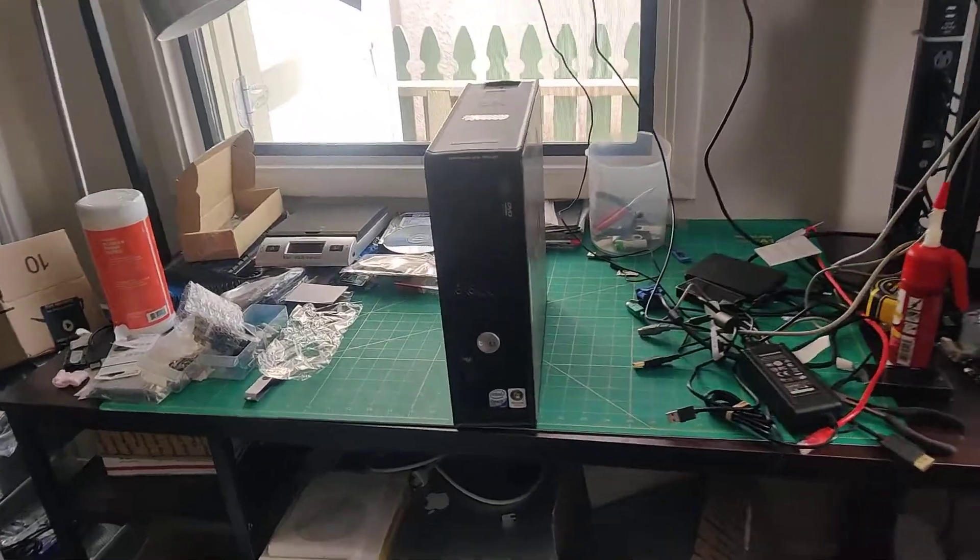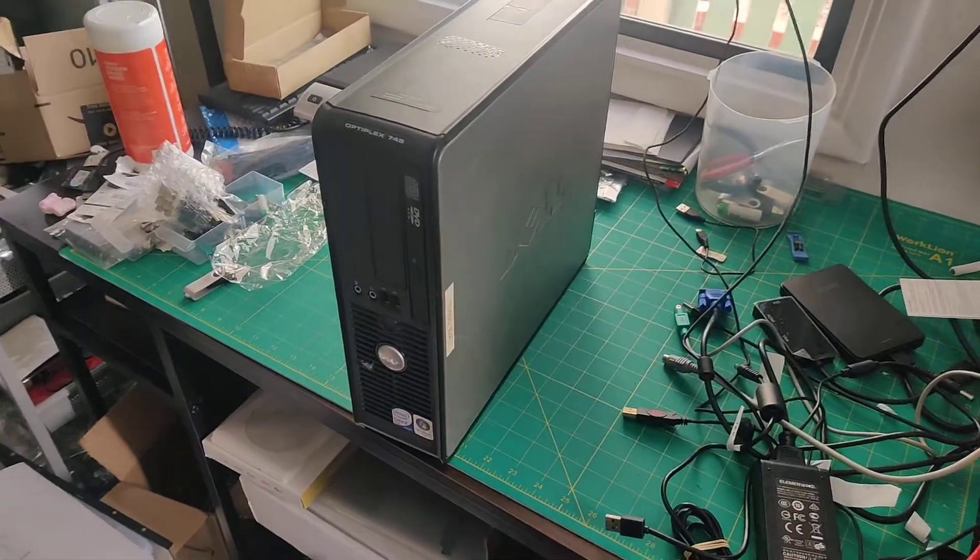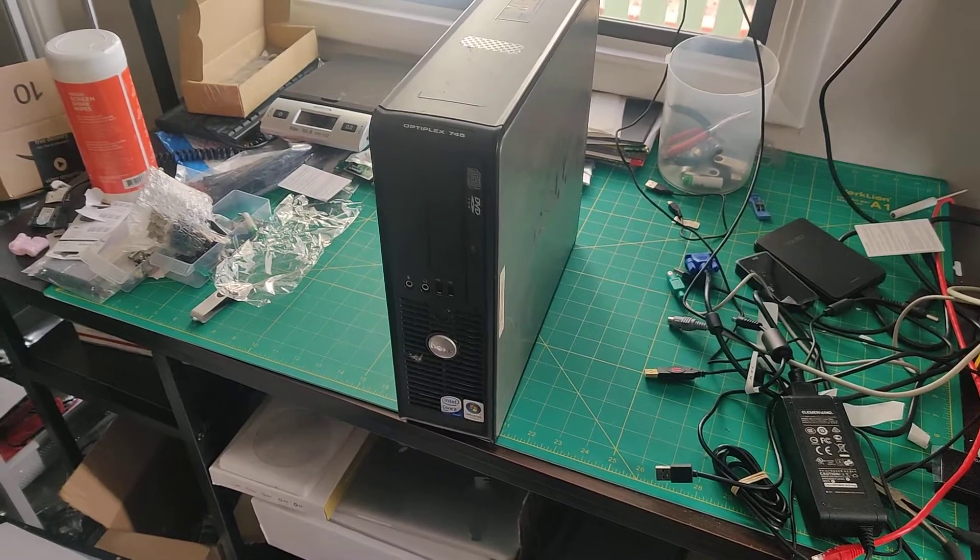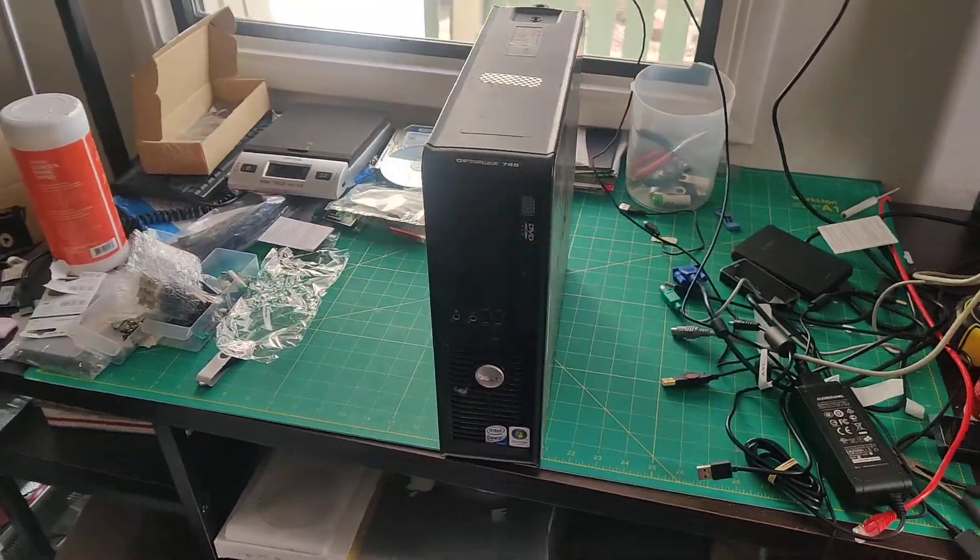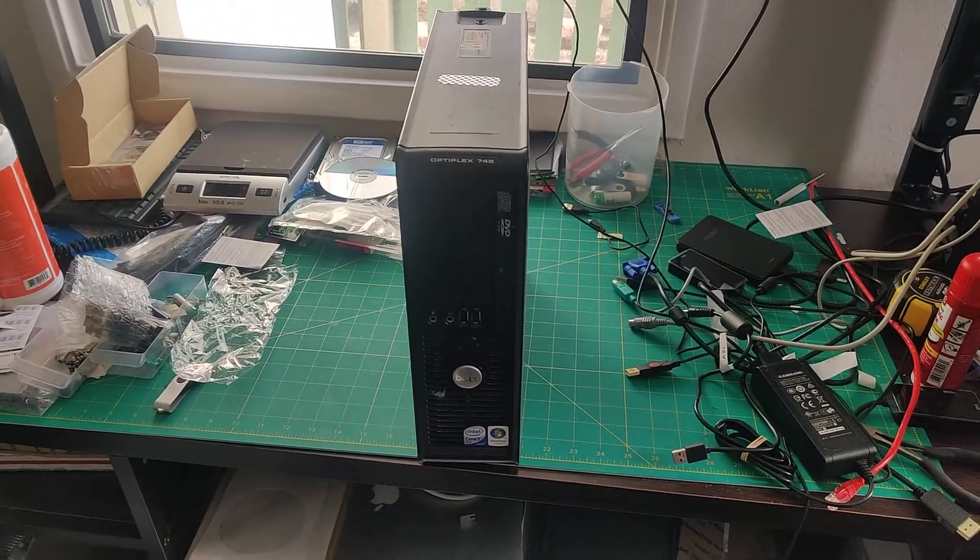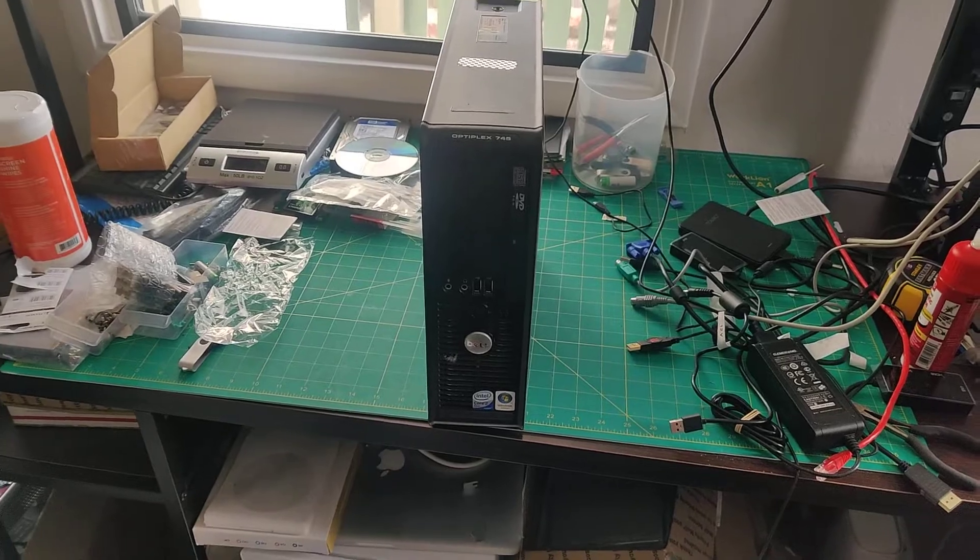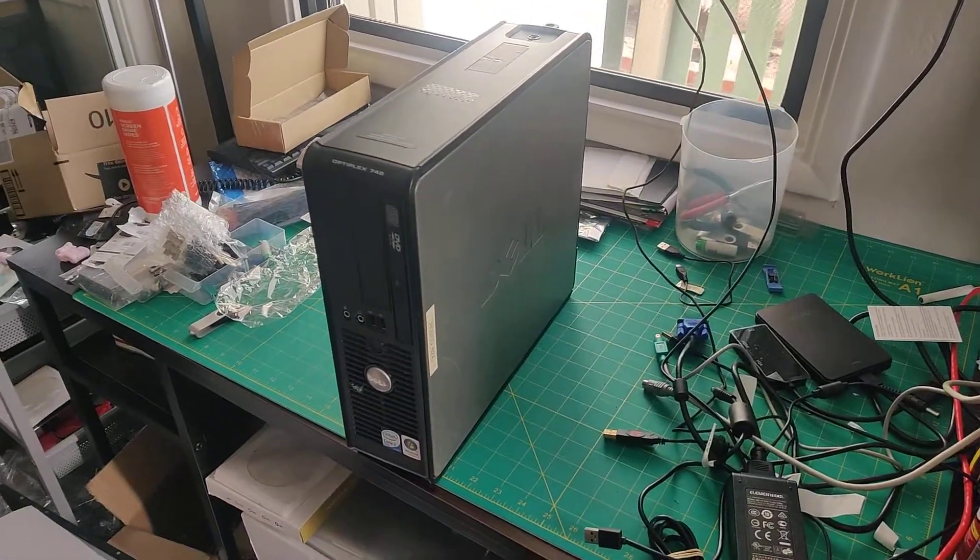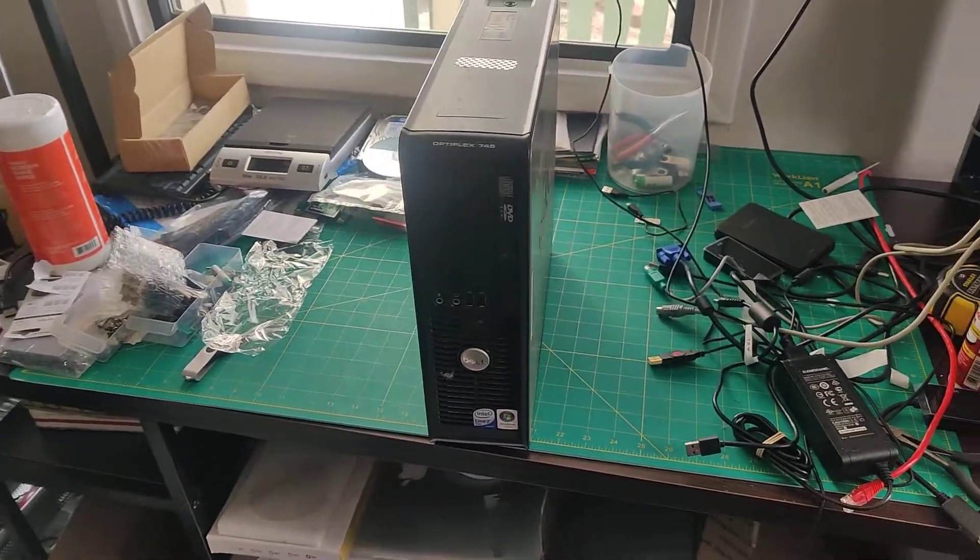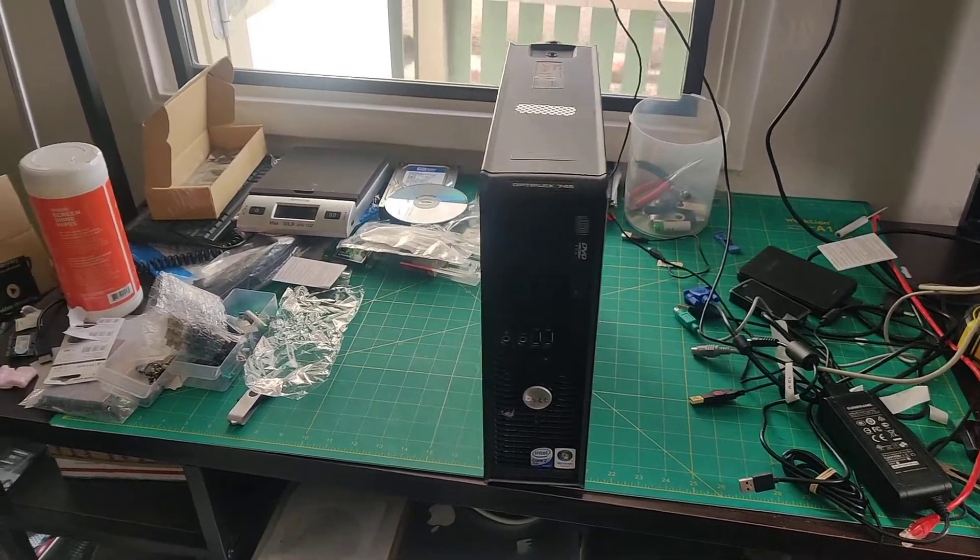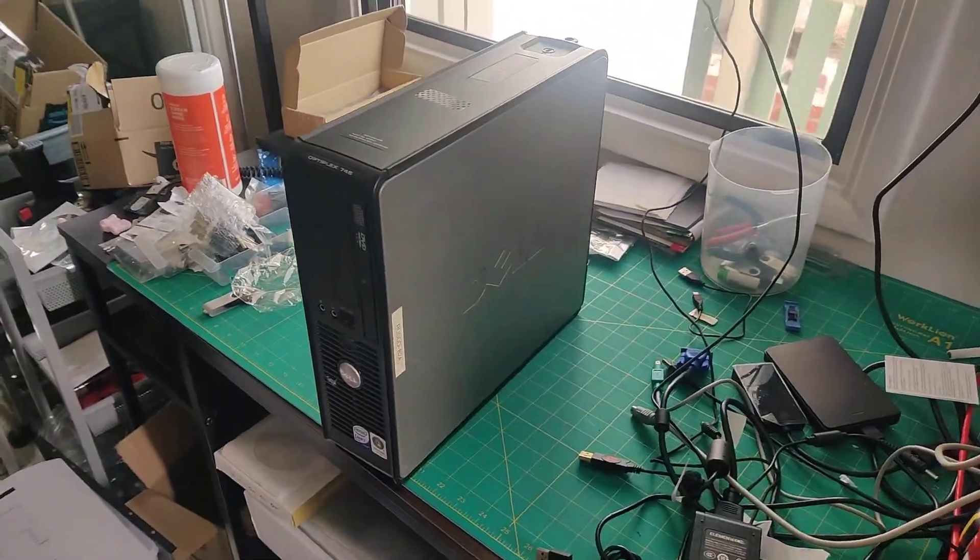Hi there YouTube, today I'm going to be showing you a quick video of how to reseat the RAM on a Dell Optiplex 380 or a 745 or a 755. This is something that you sometimes have to do when you buy one of these computers and they're shipped.